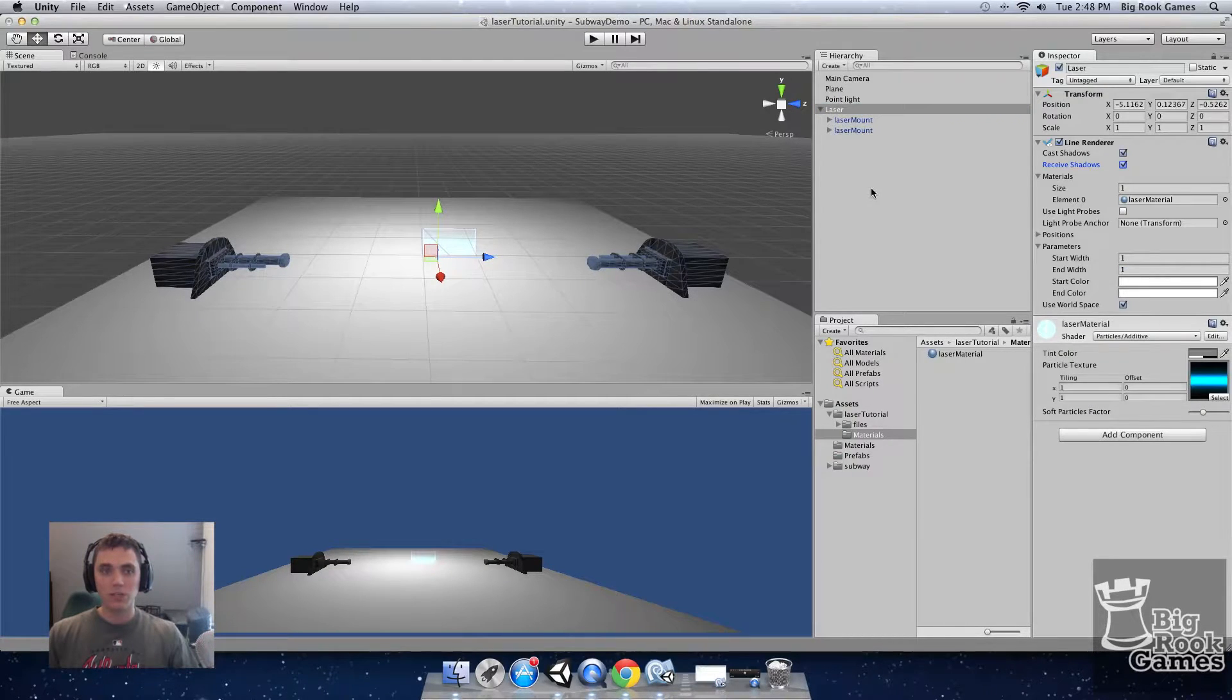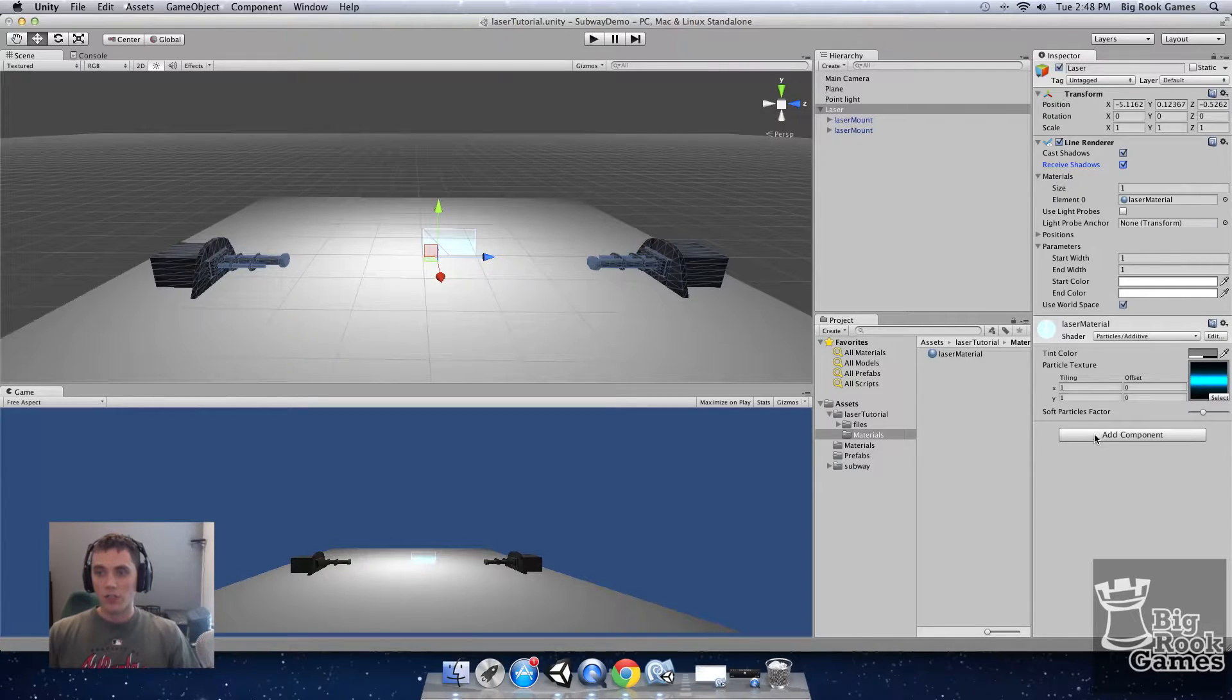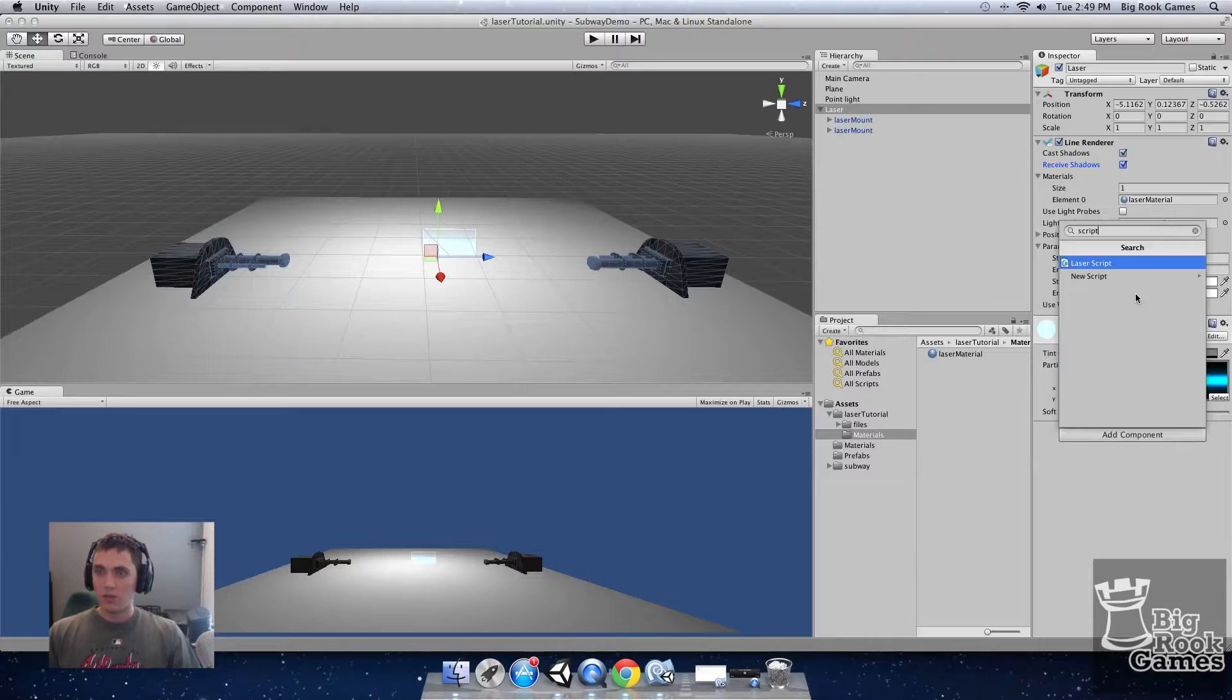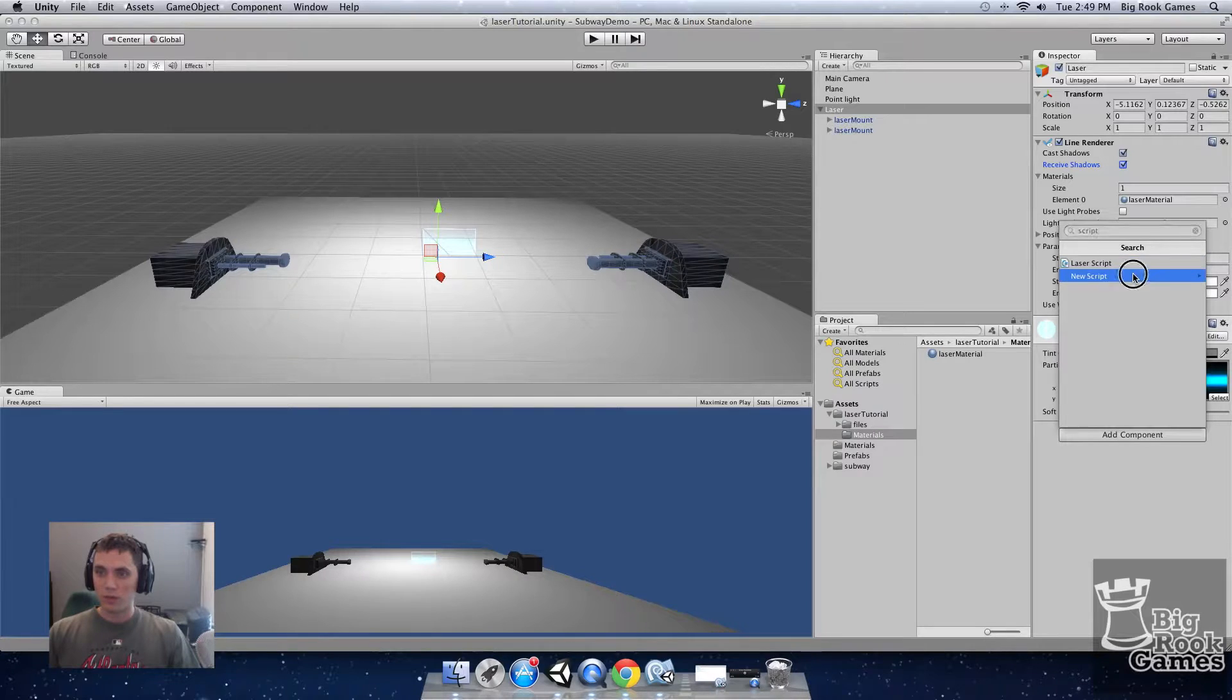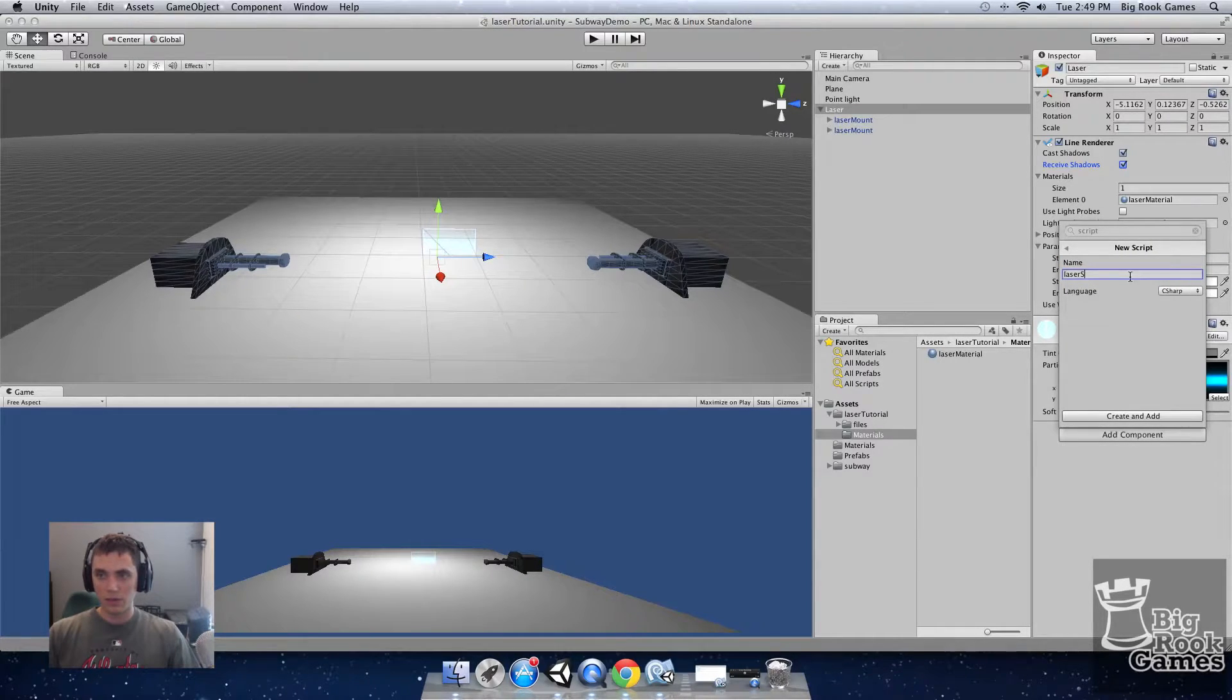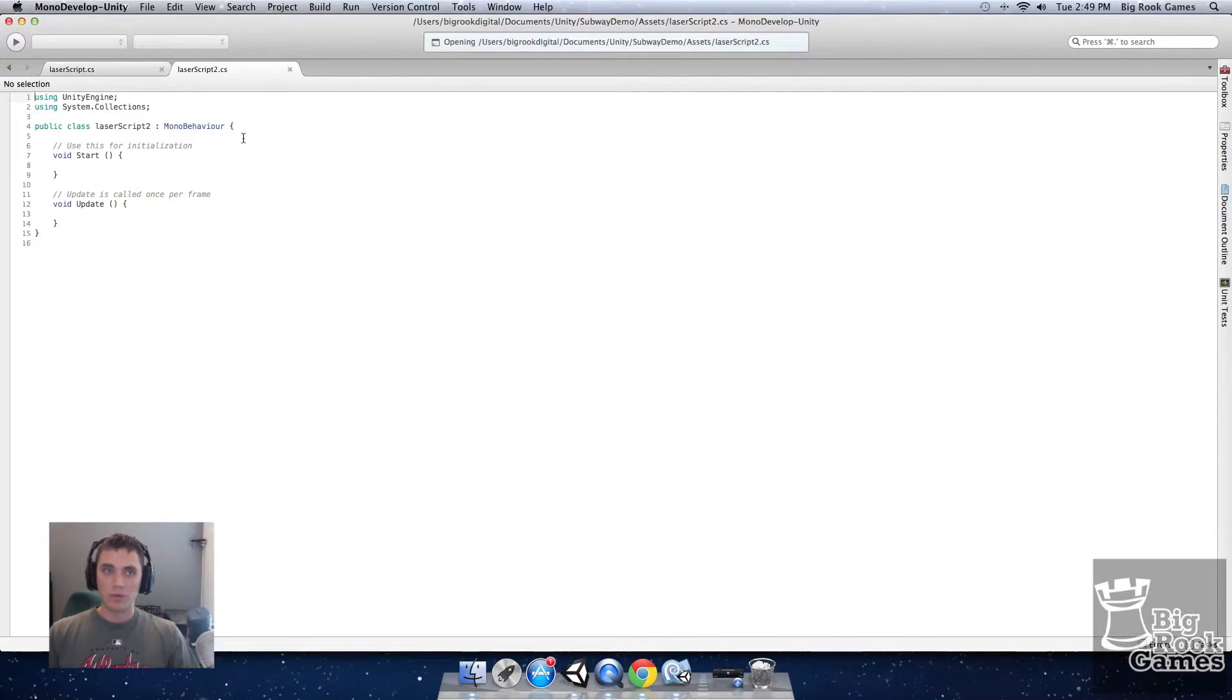Next we'll add a script to the laser defining the dimensions of the line renderer. On your laser click add component and type script. New script will come up. We're going to name it laser script. Double click your script to open.